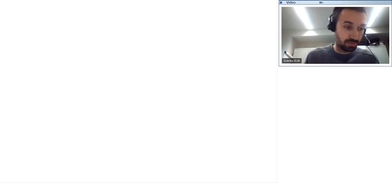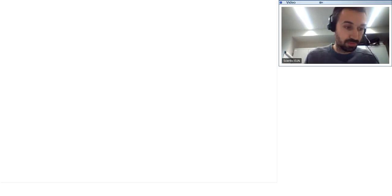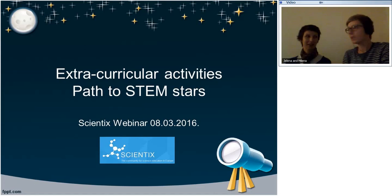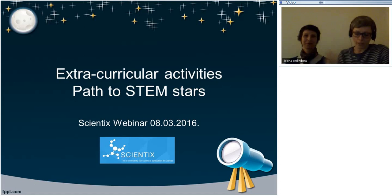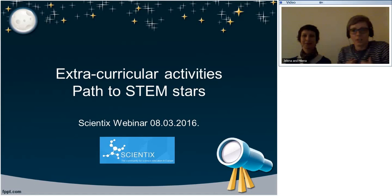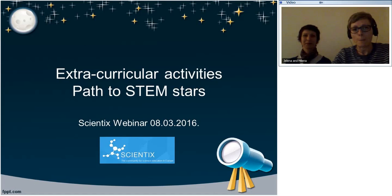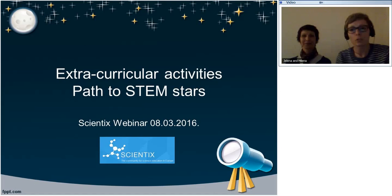Thank you very much for the instructions. Jelena is just beside me — she is also an author of these activities, which we will refer to as activities rather than typical classes. My role will be more to present her activities from the school in this presentation, since Jelena doesn't speak English very well. This is the second time we are doing this together, and we are very glad to be with you tonight.